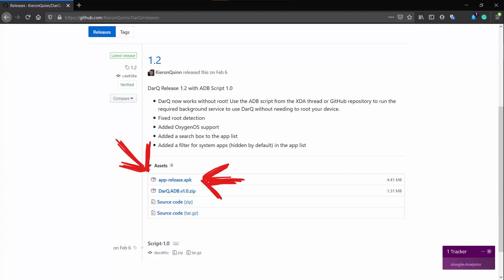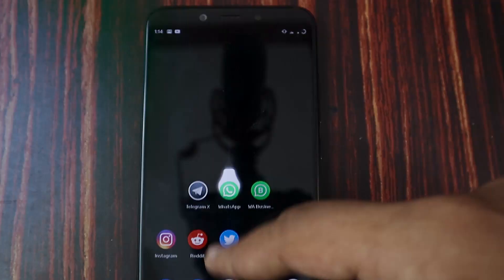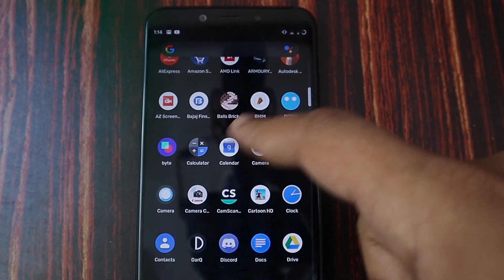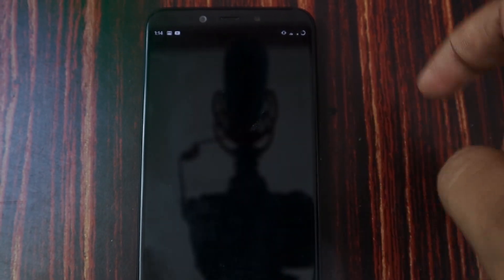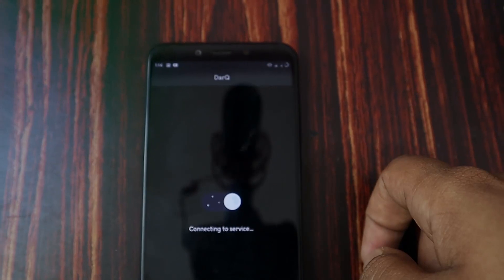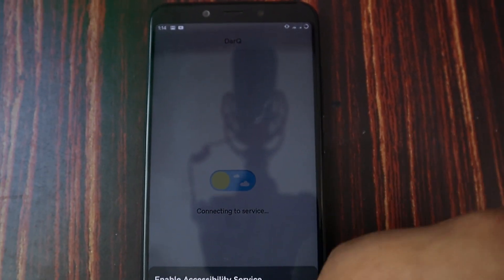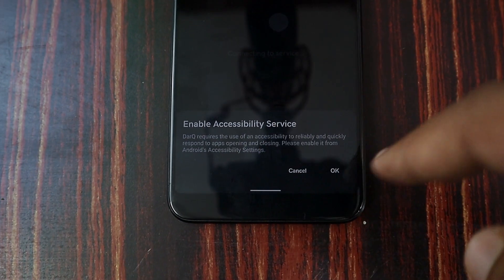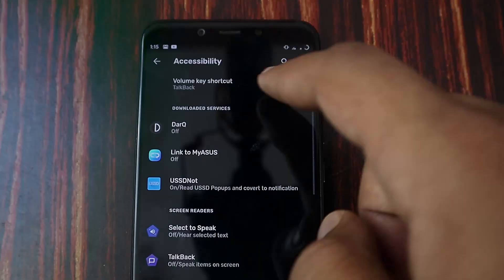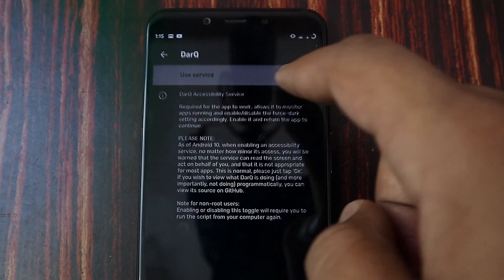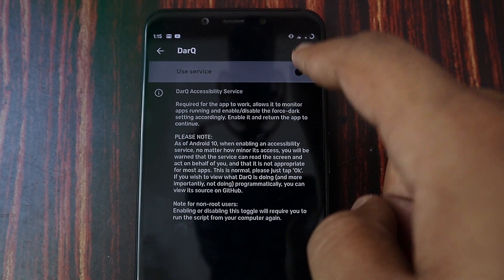Add up to the link given in the description to download this Darq application or you can just download it from XDA Labs application. Just after downloading, install the application, open it, and provide the accessibility service required for this application.